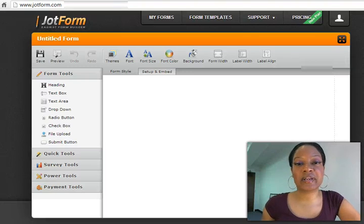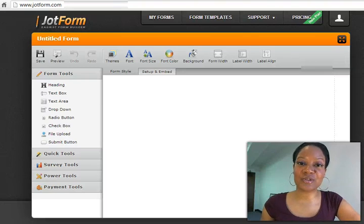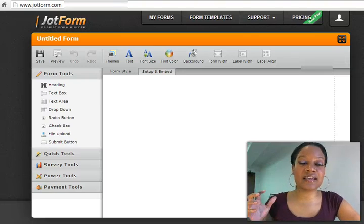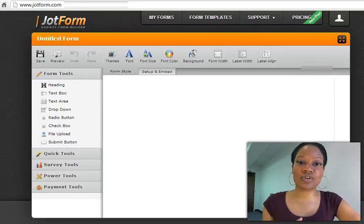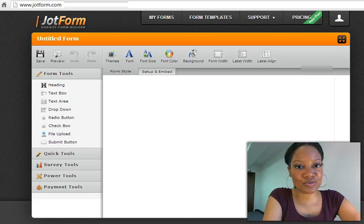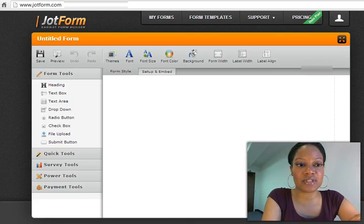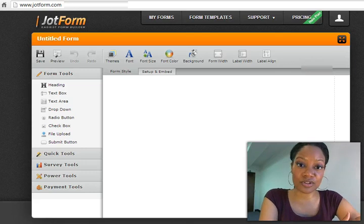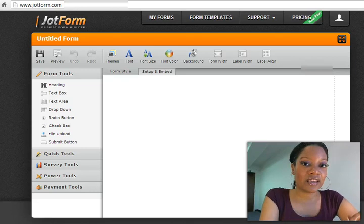Hi lovelies! It's Cinnamon McCann with the Stiletto Series and in today's tutorial I'm going to show you how you can accept payment on your website.